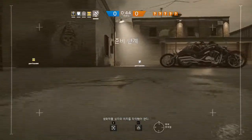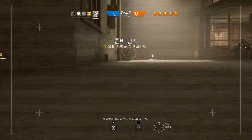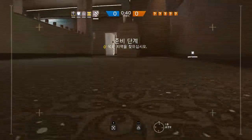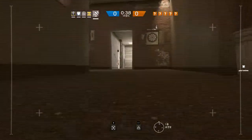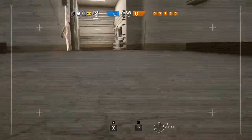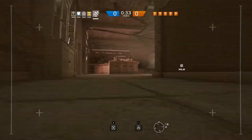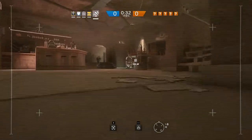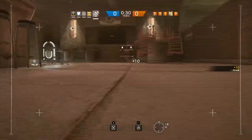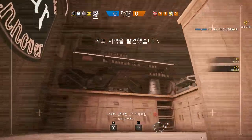You need to locate the biohazard container. Well done. Biohazard container located.